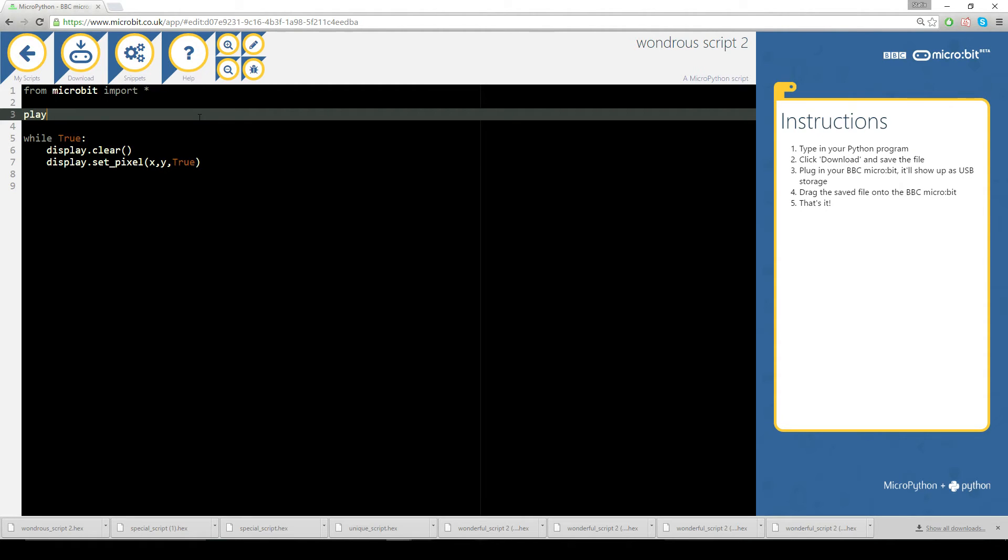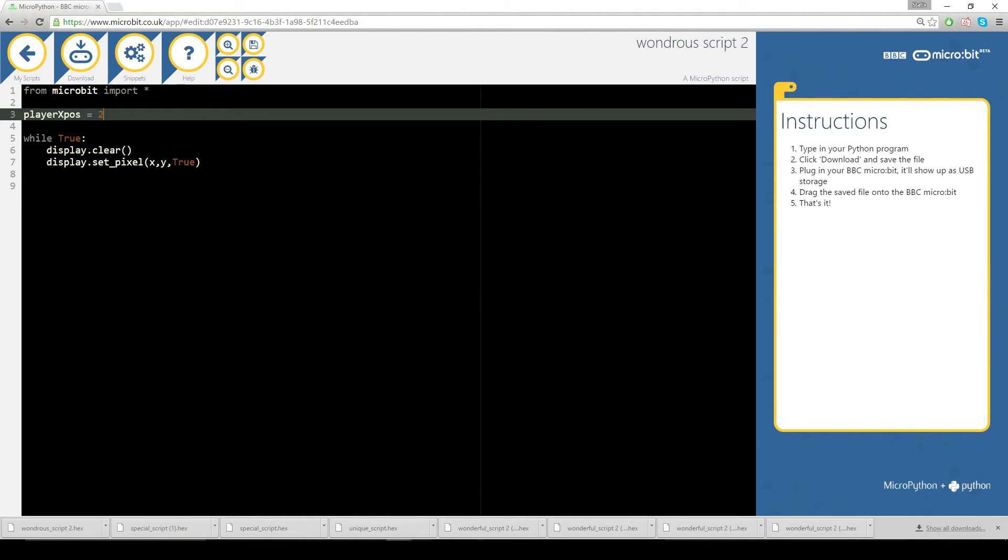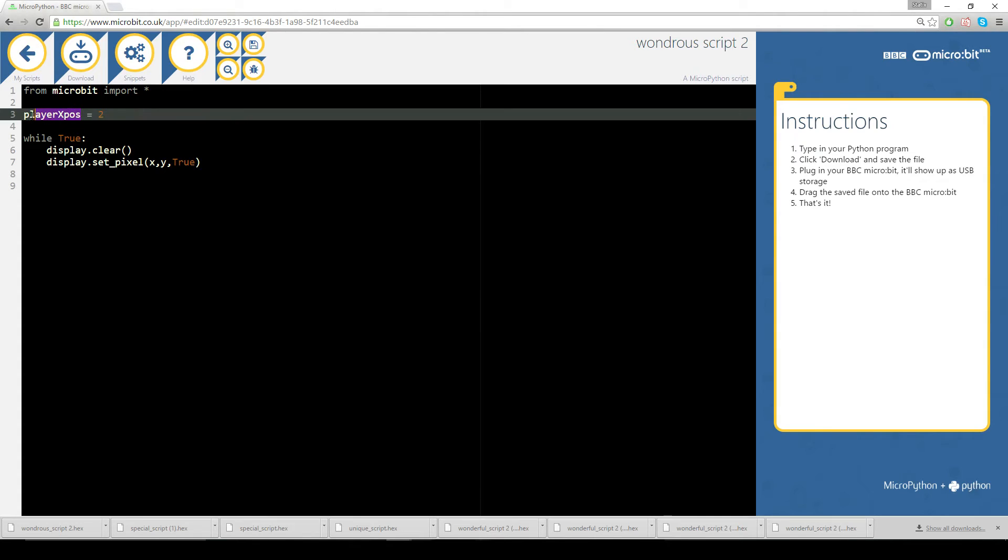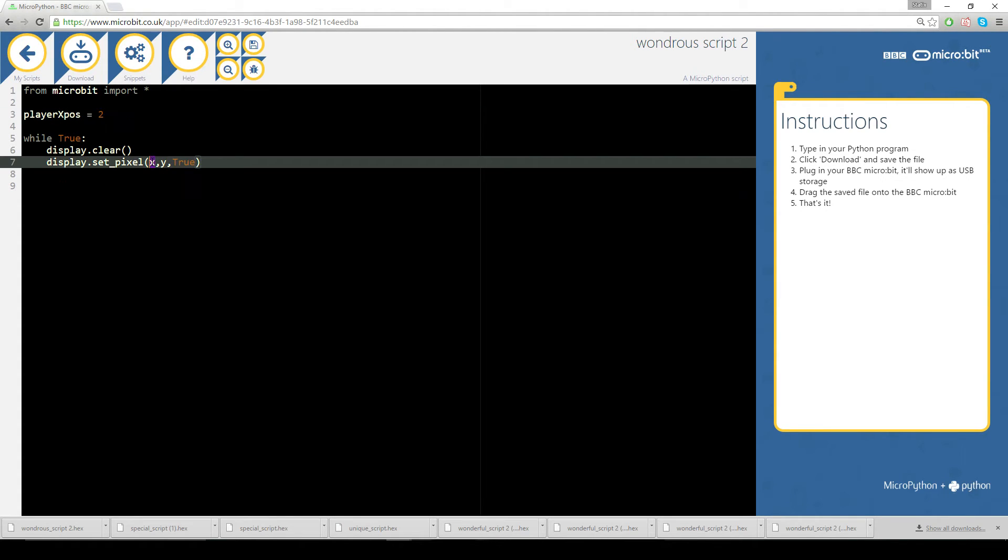So I'm just going to go player X pause, let's put a capital X, playerXpos equals two. We're going to just set playerXpos this variable to equal the number two and I'm going to put that here, playerXpos.